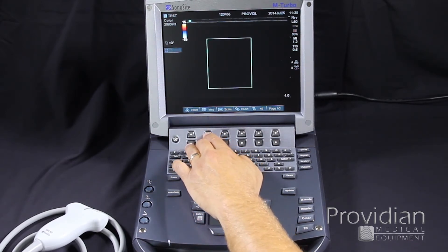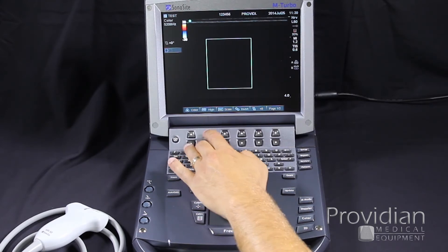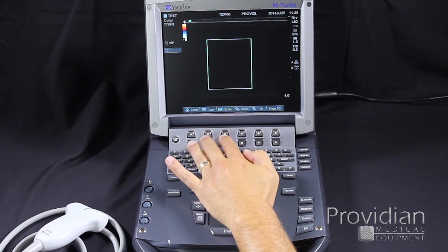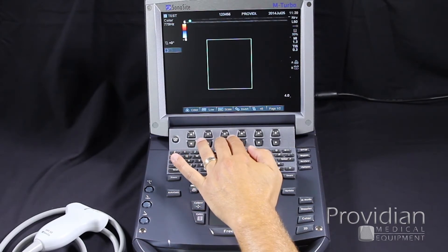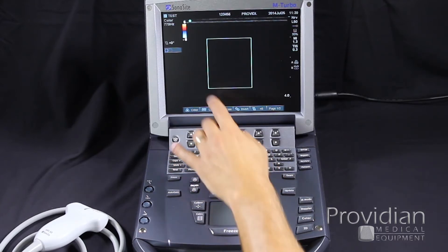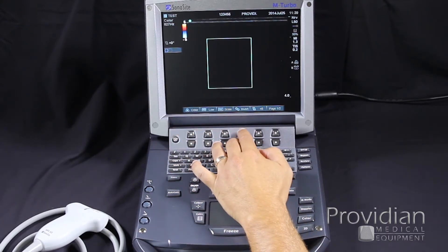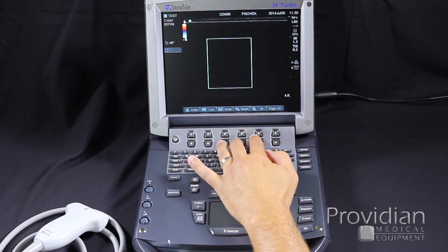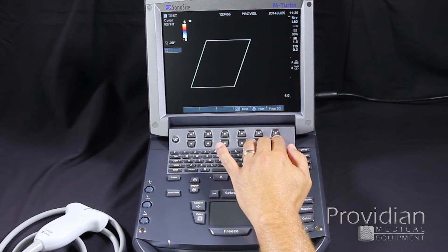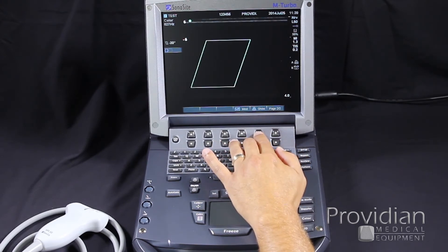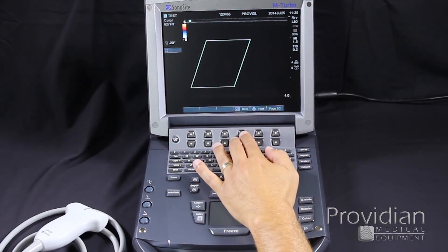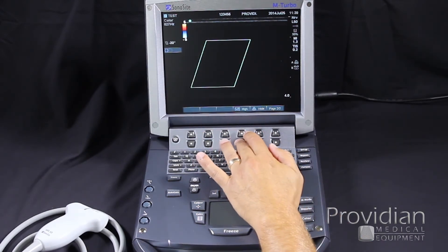Here we have our color flow. It's optimized for high flow, medium flow, and low flow, depending on the speed and velocity of the blood. PRF changes our pulse repetition frequency scale, as you'll see up above. Invert will flip that color map. This will steer your color box. On page 2, we can do color suppress mode where we can hide and show the color. And here we have our wall filter for general sensitivity.